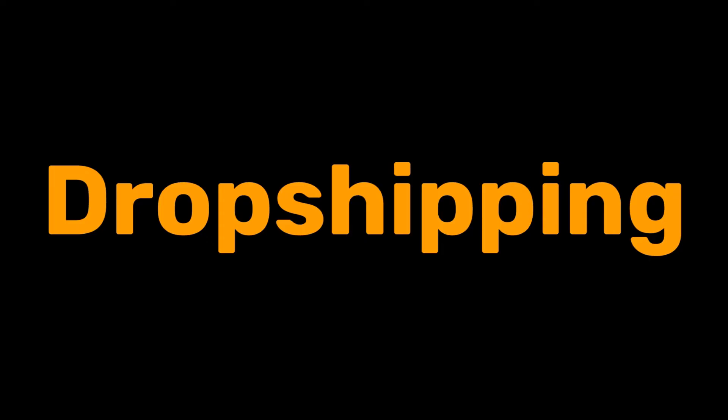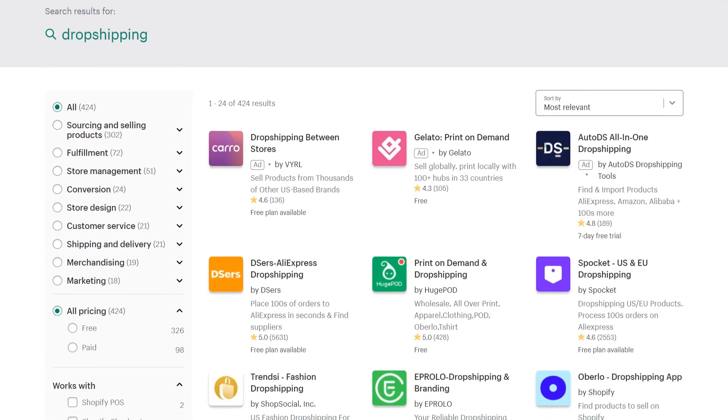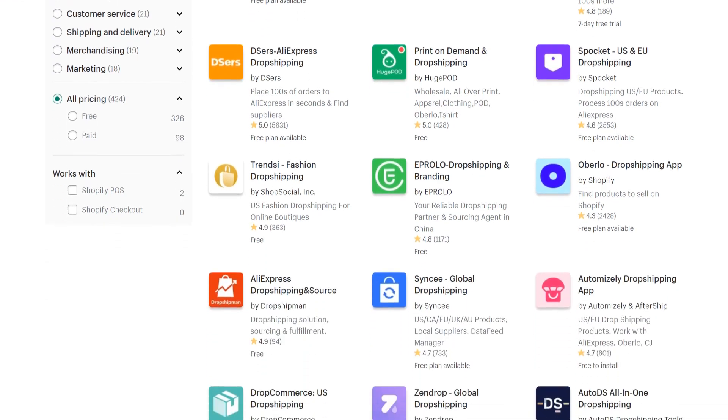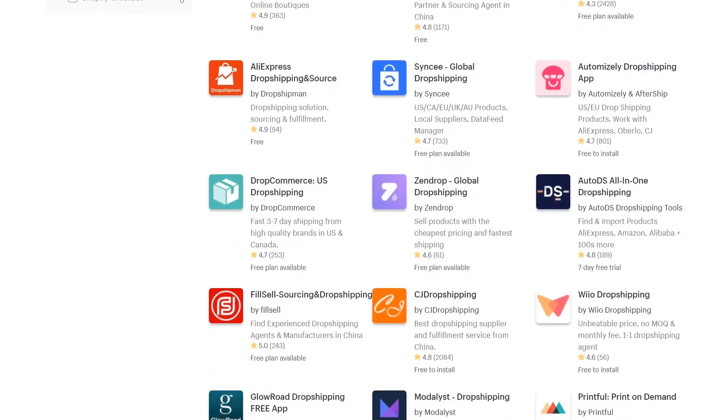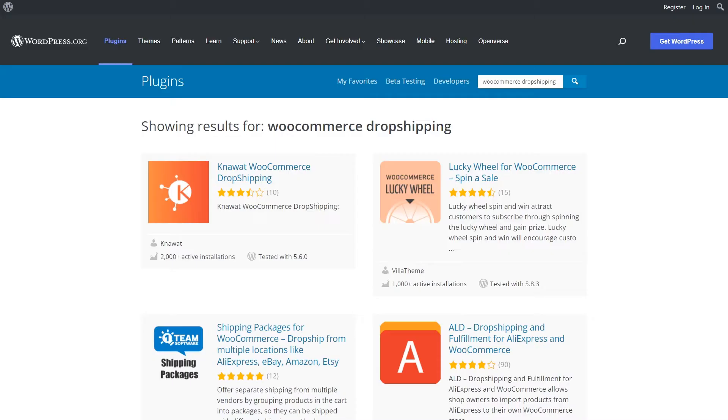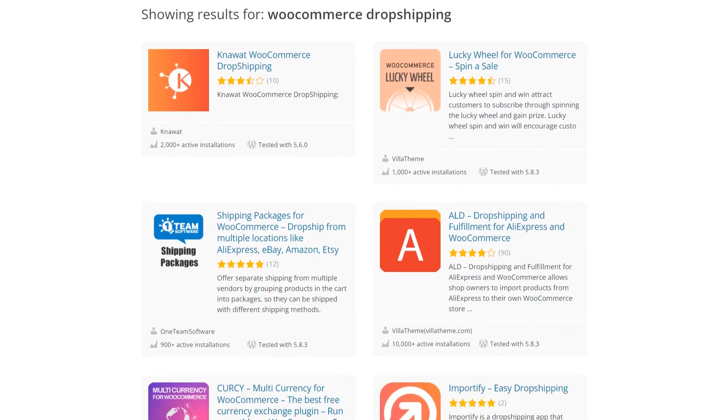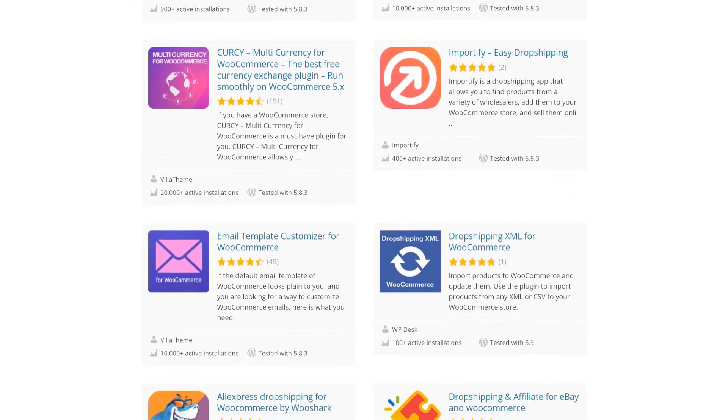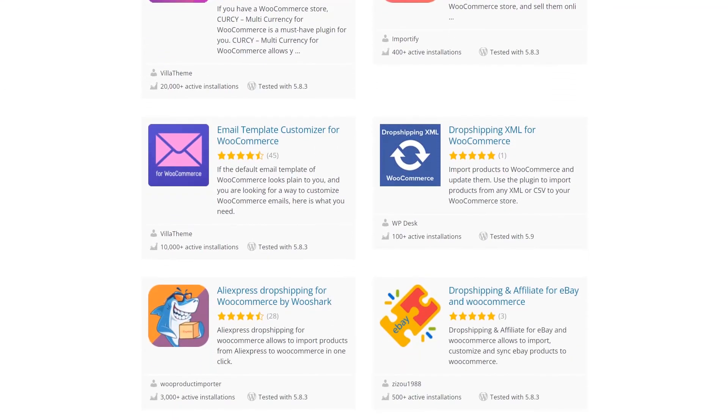Dropshipping: Shopify is a specialist in making a dropshipping business website. Moreover, it provides a significant number of dropshipping apps. However, WordPress offers several dropshipping WooCommerce plugins as well.